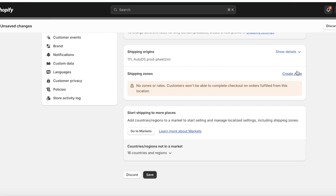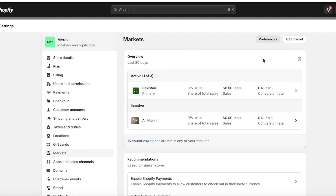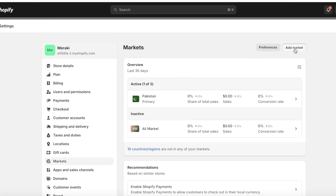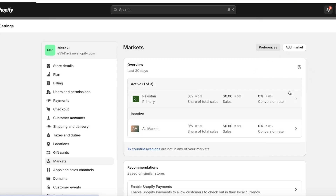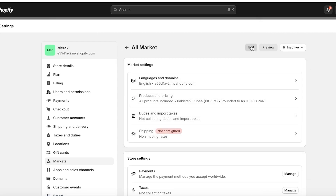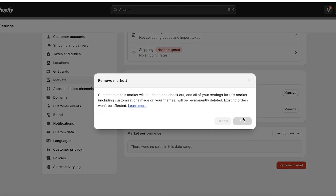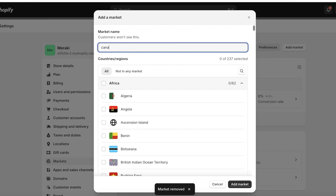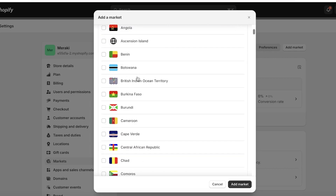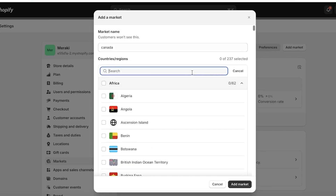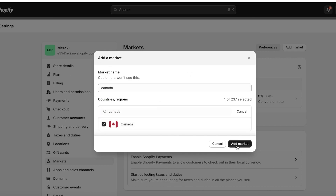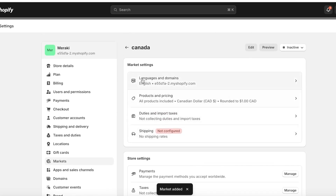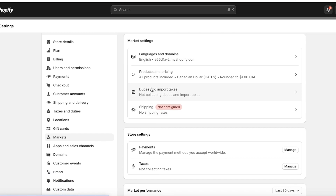To get started with shipping zones, click on 'Go to Markets.' This opens up the Markets area of Shopify where you can set up different markets that you are servicing. Click on 'Add a Market' and select a particular region. I'll remove my pre-existing markets and set up just one market so it's easier to follow along. I'm going to click 'Add Market' and add Canada as my market, searching for Canada and naming the market 'Canada' as well.